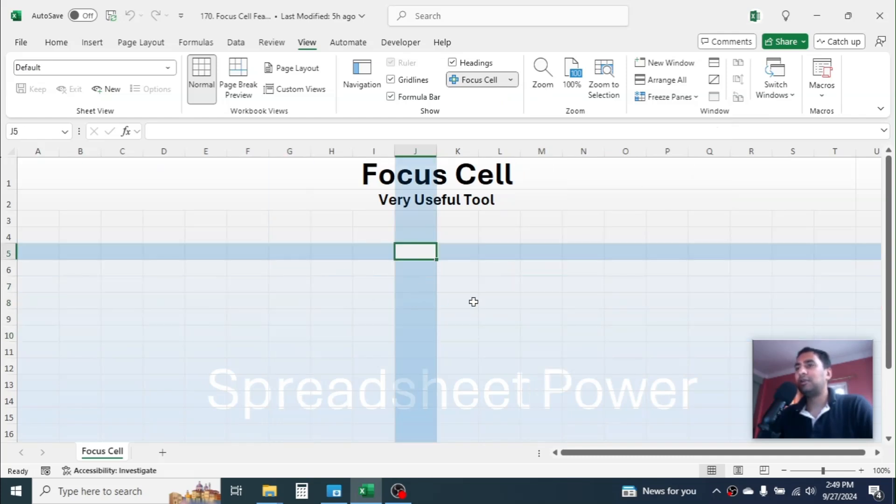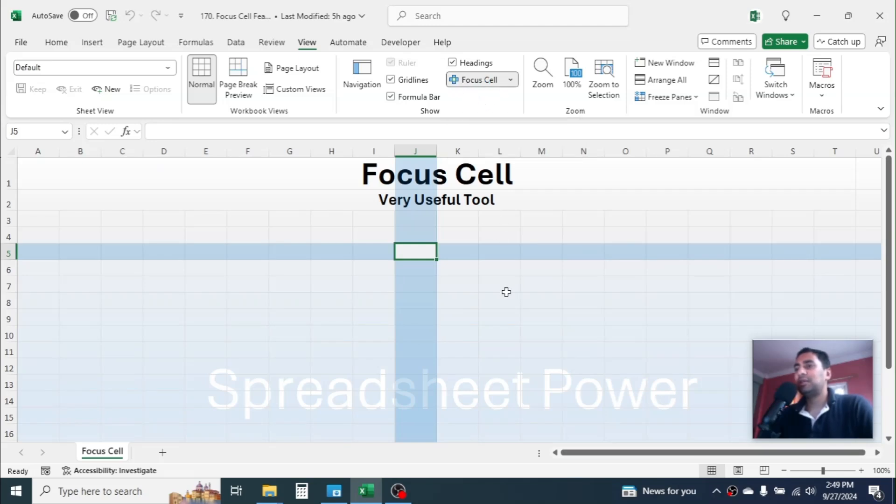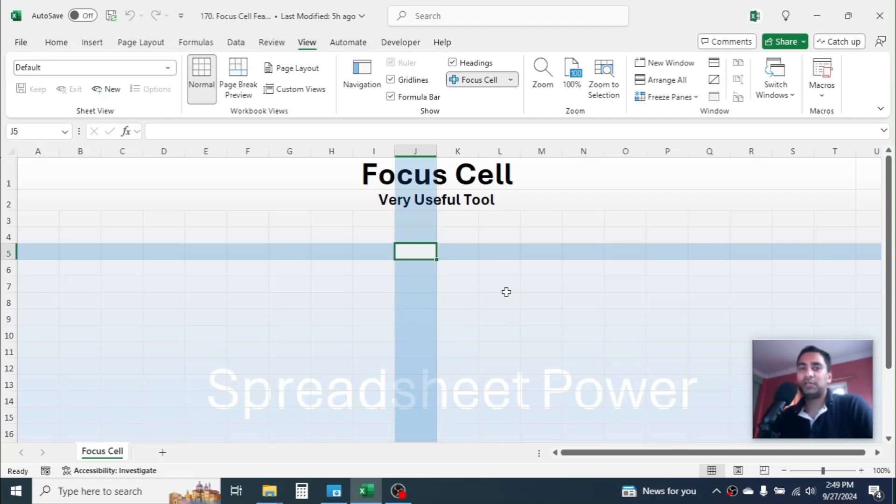Currently you may not see this tool in your Microsoft Excel because this tool is still in the development phase. Once it is finalized, then it will be rolled out to general users.